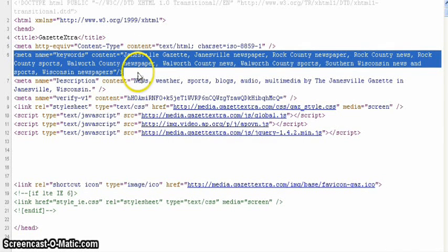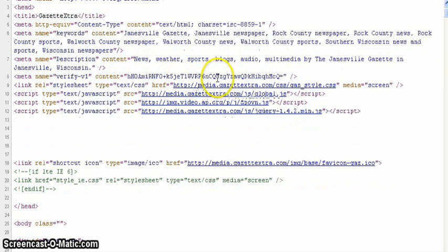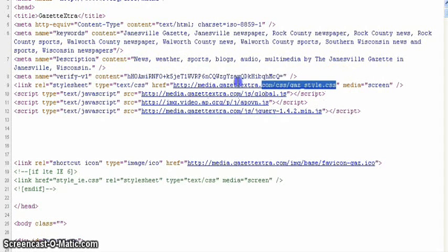Here's the metadata. This is the data that the search engine sees, so it can properly categorize the site. It's a link to the CSS, which we'll talk about in a little bit.